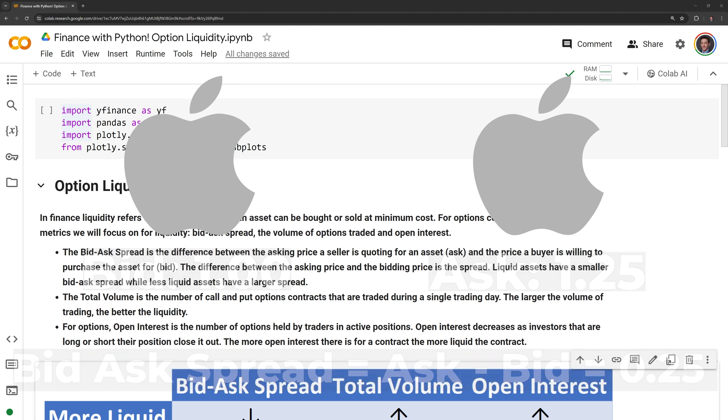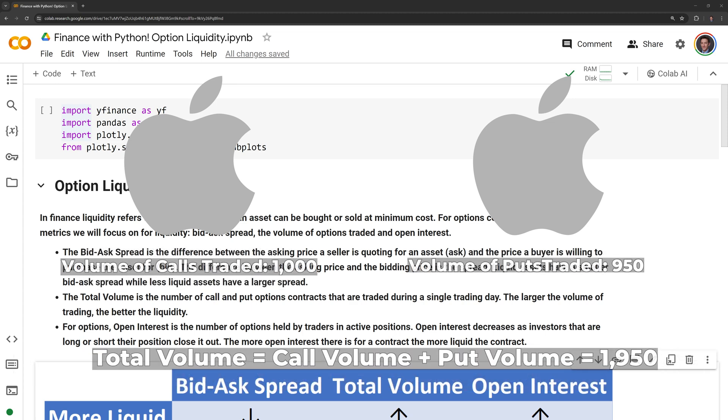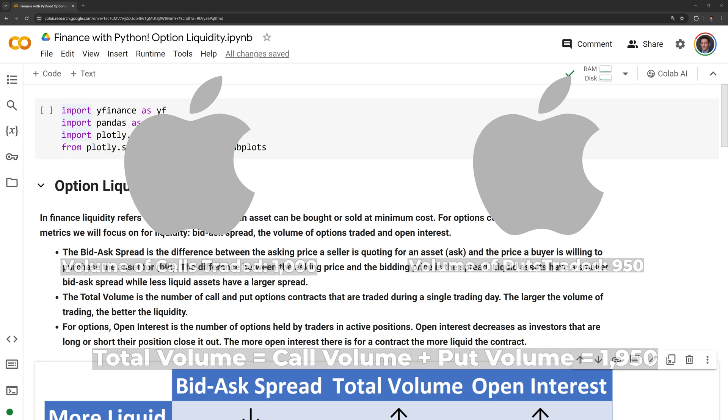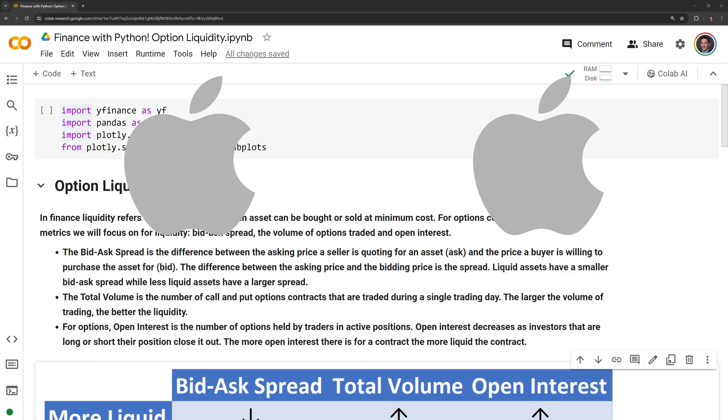The total volume is the number of call and put options that are traded during a single trading day. The larger the volume of trading, the better the liquidity.